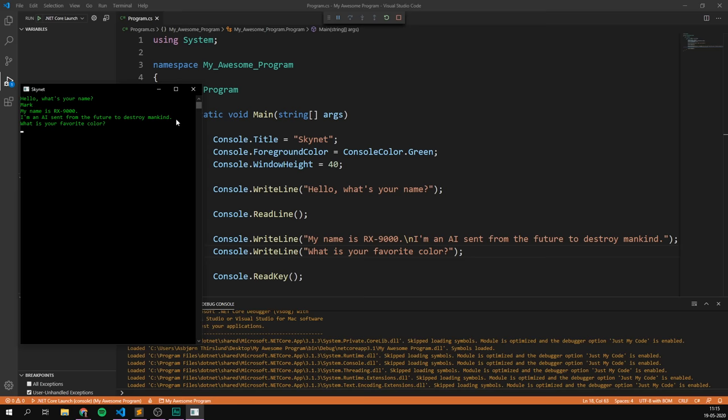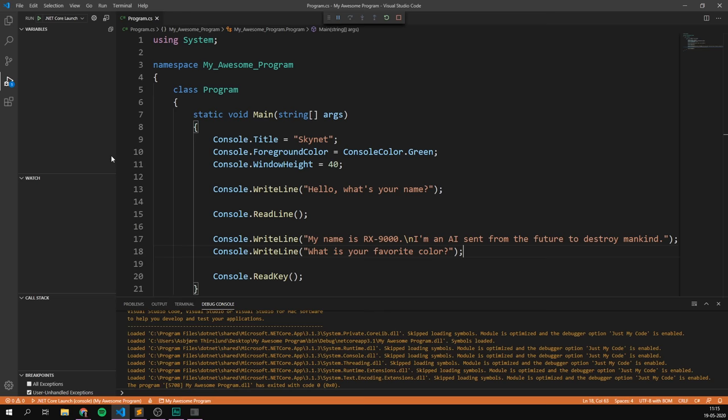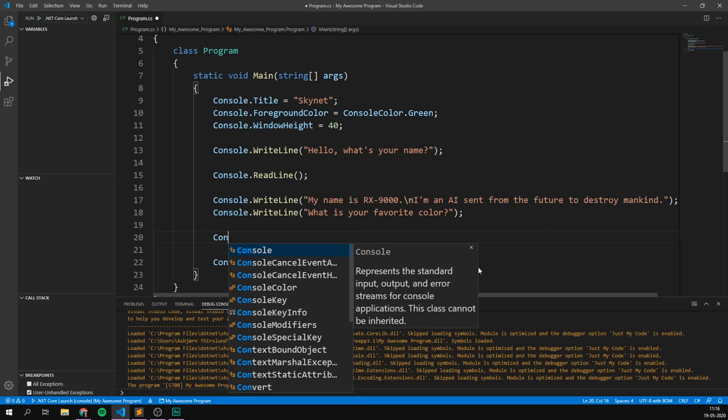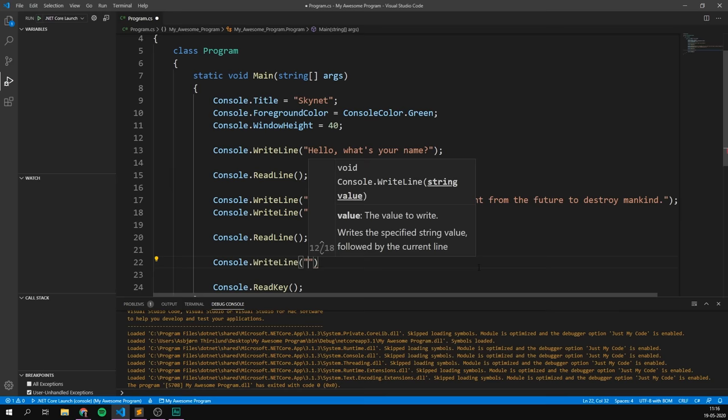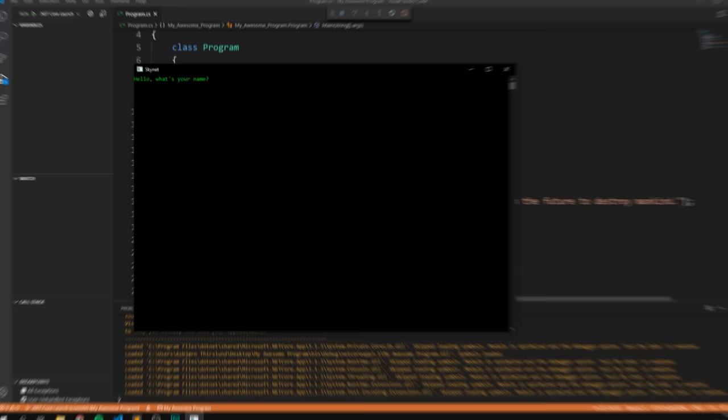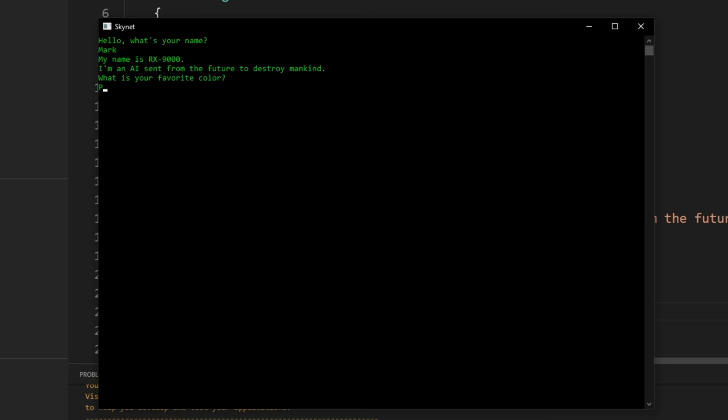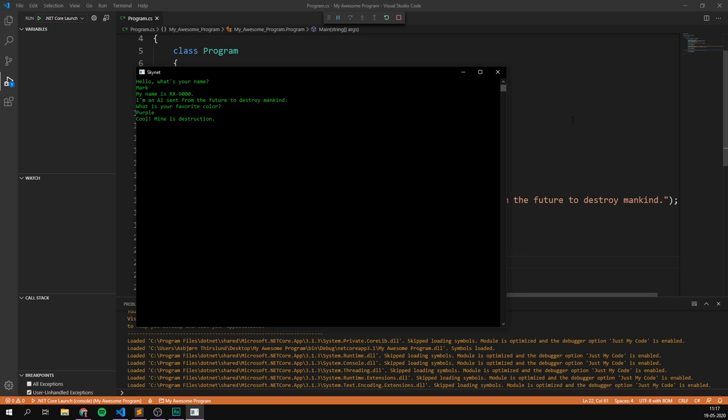So, let's go ahead and add a read line here so that we can input our favourite colour. Console.readLine. And then we can have the programme answer with Console.WriteLine call mineisDestruction. And indeed, if we run this now, we get to type in our name. It asks us for our favourite colour. I'm going to type in purple here. And it says, call mineisDestruction. I think this AI means business. And that's our first custom programme.